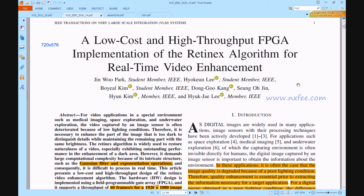With the Retinex algorithm, video naturalness may be restored more effectively, and the method performs particularly well in the enhancement of dark regions. The sophisticated structures such as Gaussian filters and exponential operations necessitate a high level of computing complexity, making it difficult to execute in real-time. The proposed approach is a low-cost and high-throughput design of the Retinex video enhancement method using a field programmable gate array, capable of producing images at 60 frames per second for 720x576 resolution with very low latency.